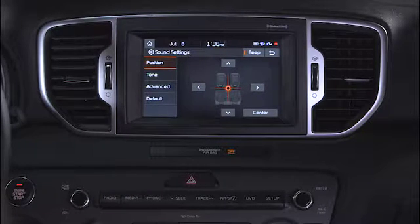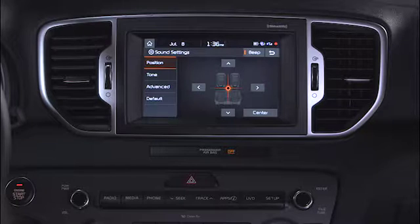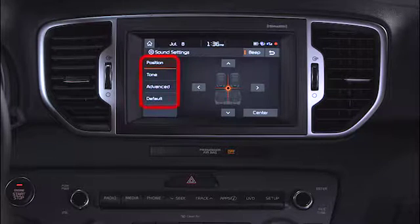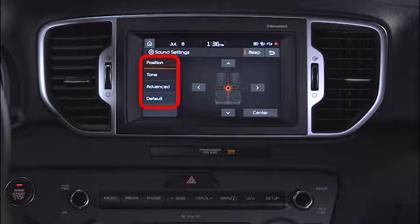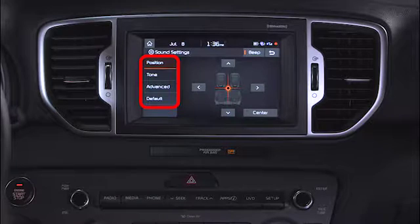From here, you have four different options: Position, Tone, Advanced, and Default.